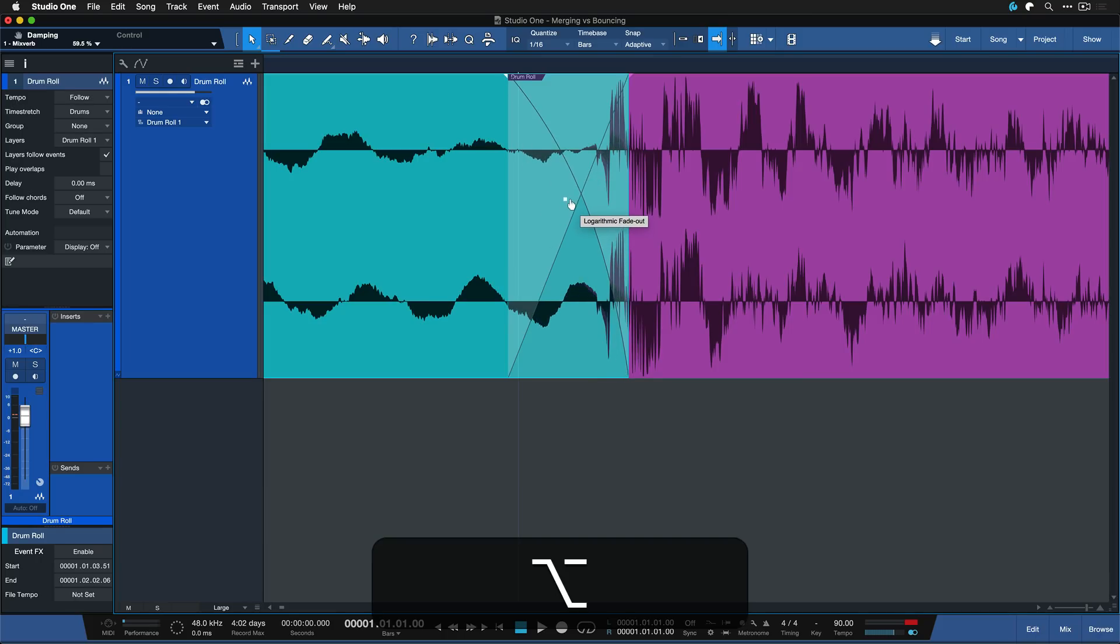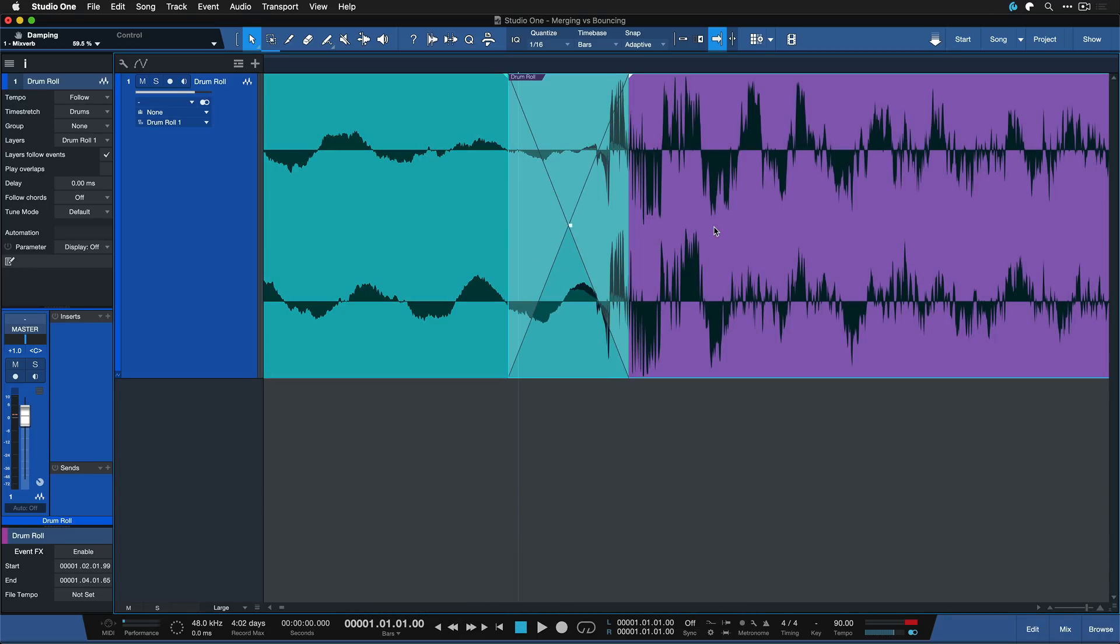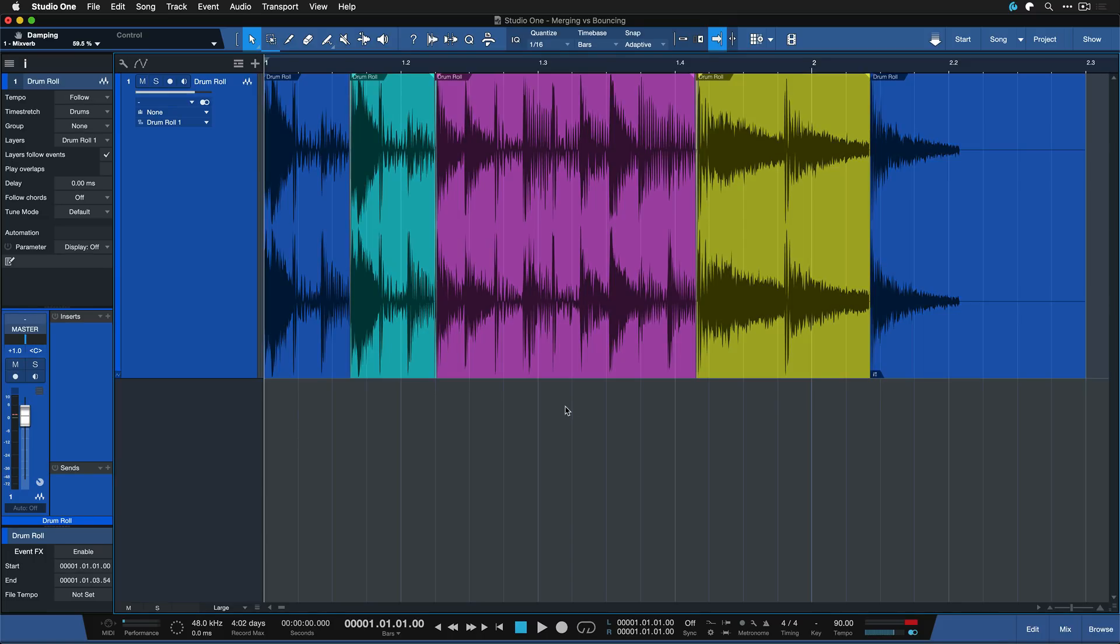Also notice how I can adjust the crossfade on the left and on the right separately by holding down the option key or the alt key. Already going straight to the good stuff as you can tell and this is what it sounds like so far.